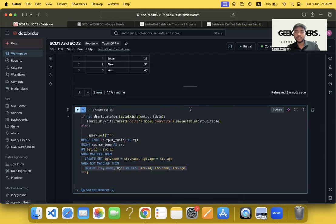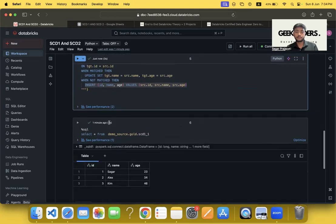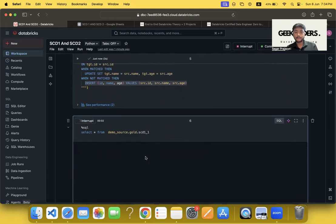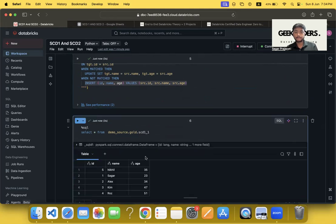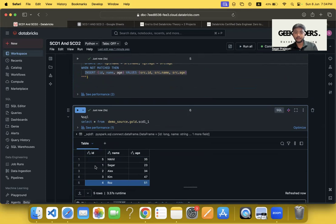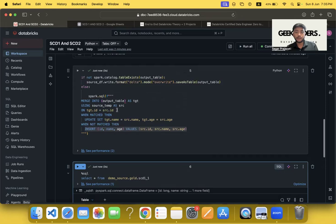So if I run this, you will see that we got the data here with five rows. And you can see that the third ID got its age updated to 47. That's SCD1 working — update existing records and insert new ones.